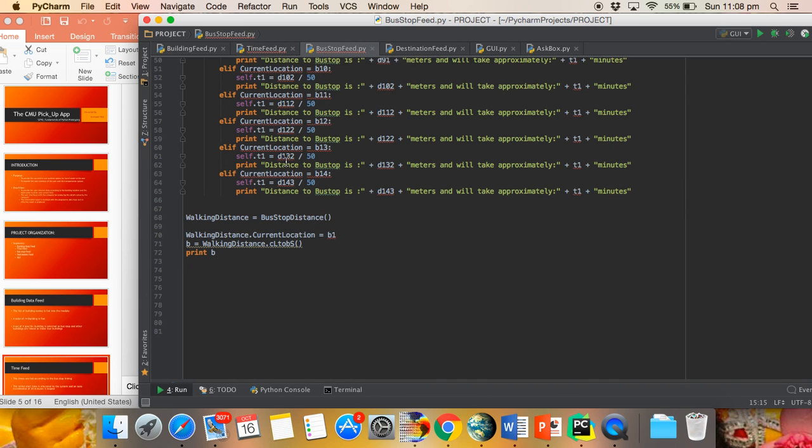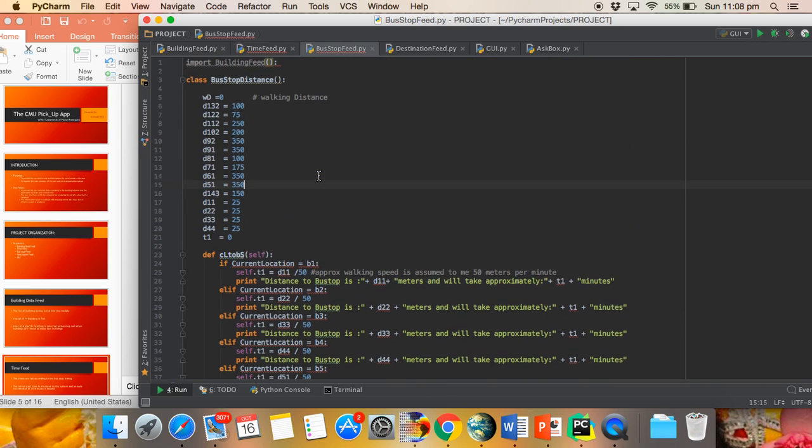The next module is the Bus Stop Feed module, where the distance between the two buildings are paired up. The buildings are paired according to the pairing done in the Building Data Module, and it also calculates the time to reach the bus stop by the user.